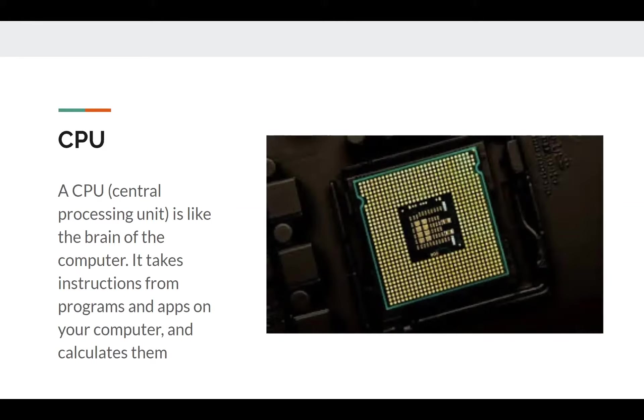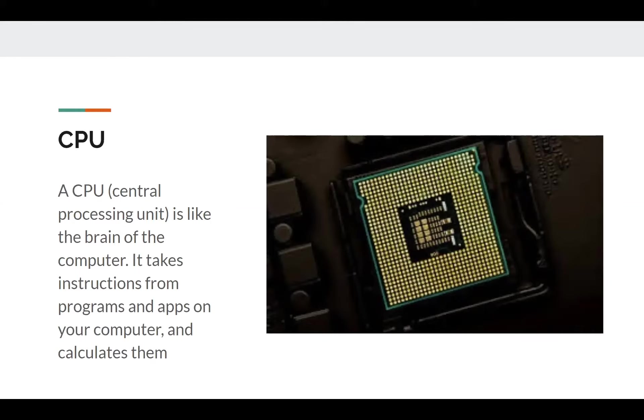For those of you who have laptops, maybe at the bottom right or bottom left of your palm rest, there'll be a small sticker that says Intel Core i5 or something. Intel and AMD are both companies that make CPUs and they make good ones. So yeah, the CPU is the brain of the computer and it performs calculations.